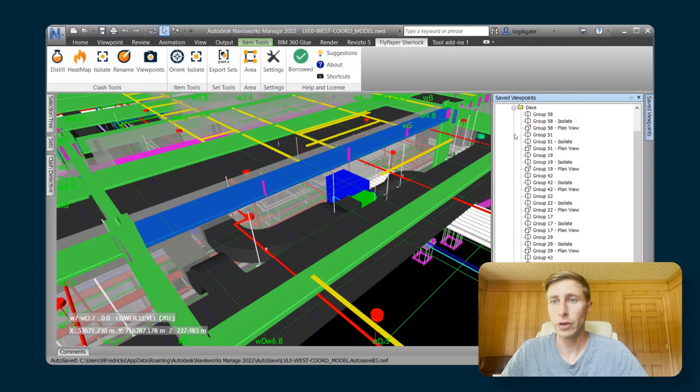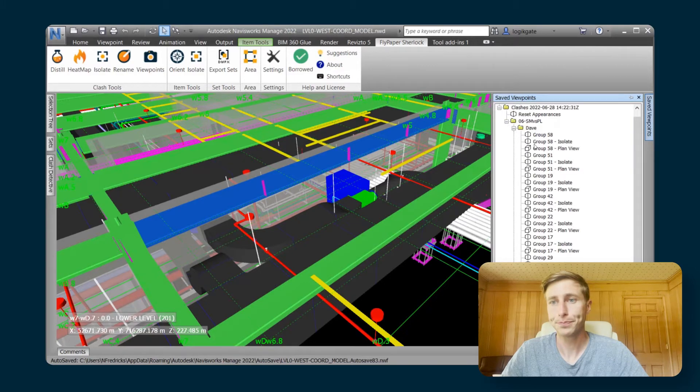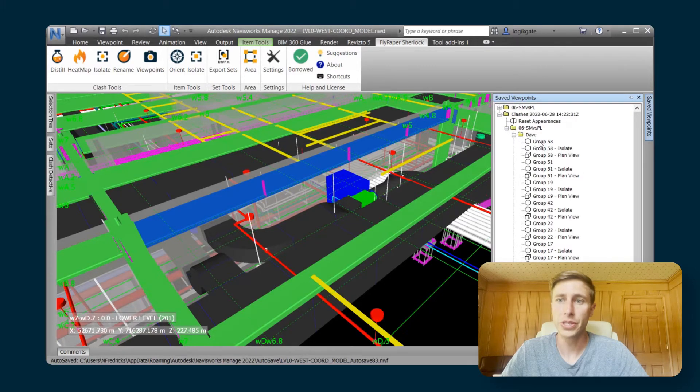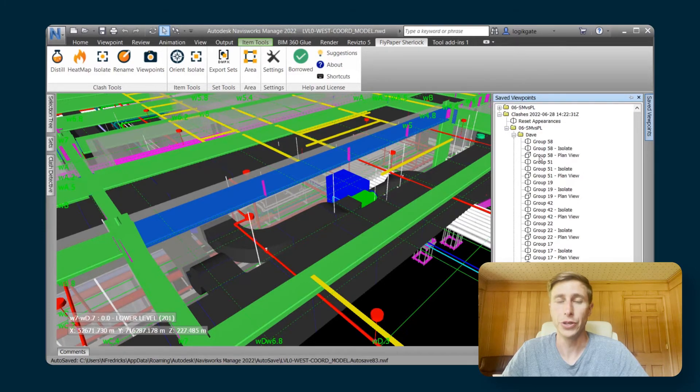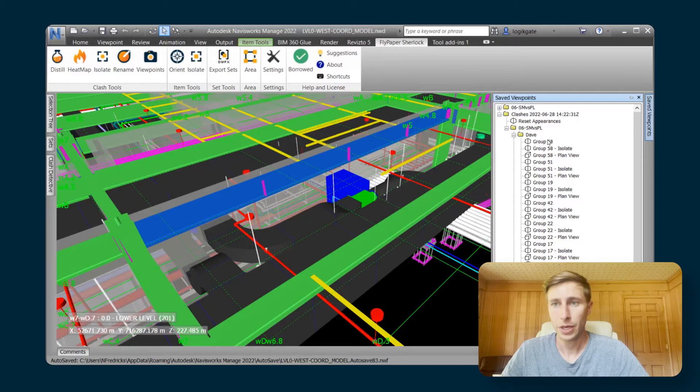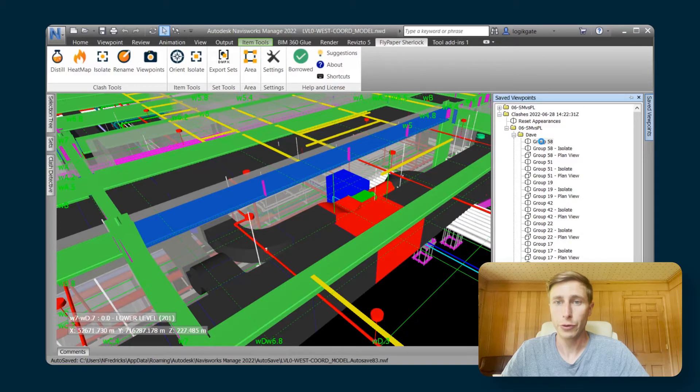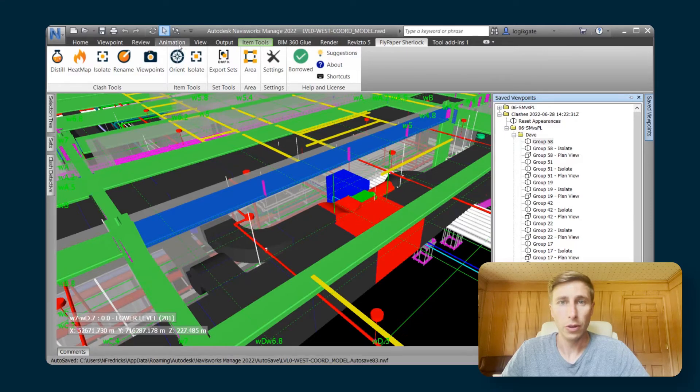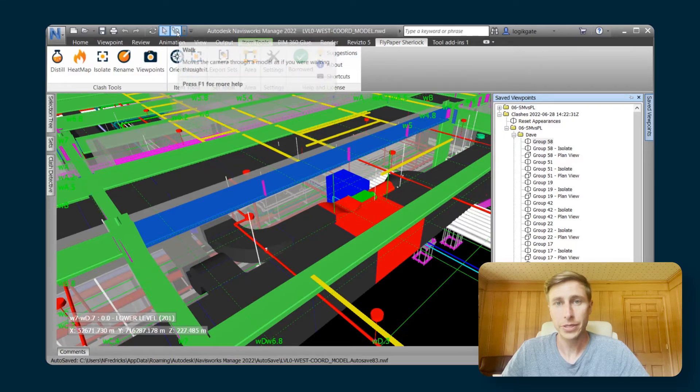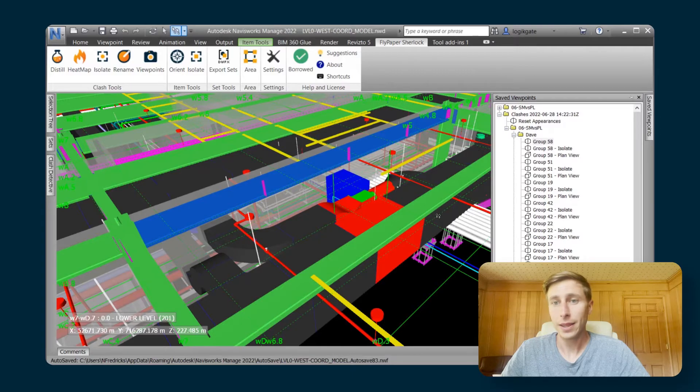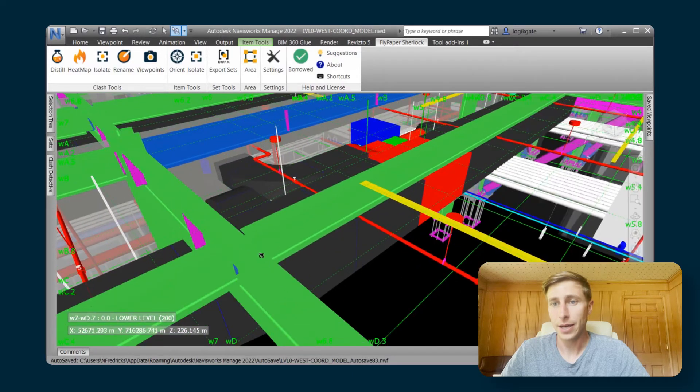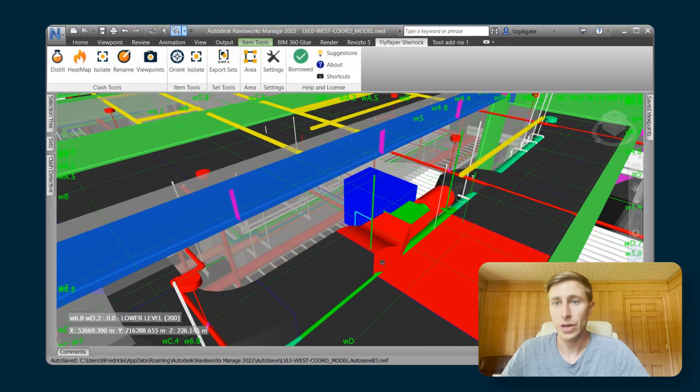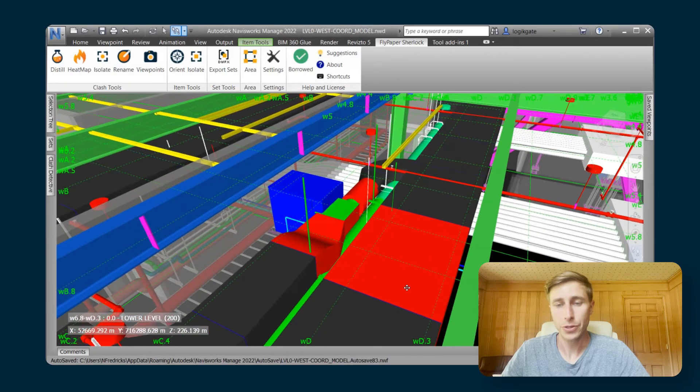If I go in here and look, you can see that it's created three viewpoints for each group. I've got a viewpoint for group 58, and when I click on that, you can see that it has now begun highlighting all the clashing elements. And that highlighting stays on even if you navigate around.